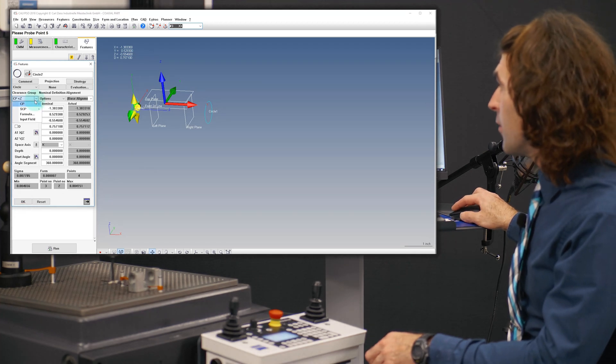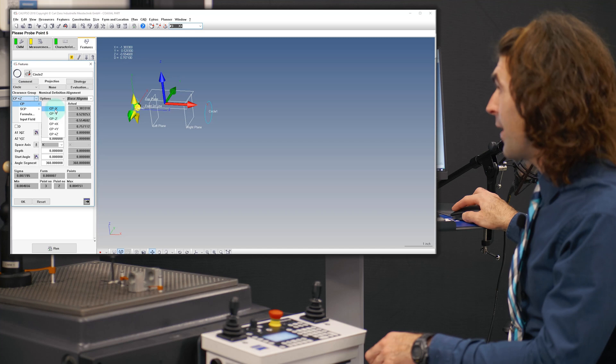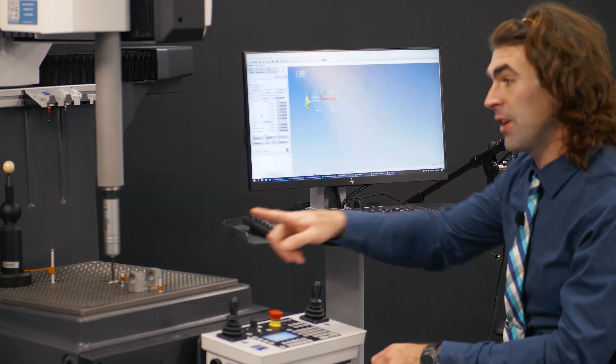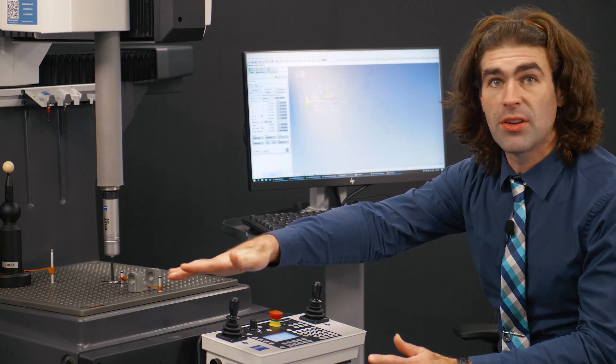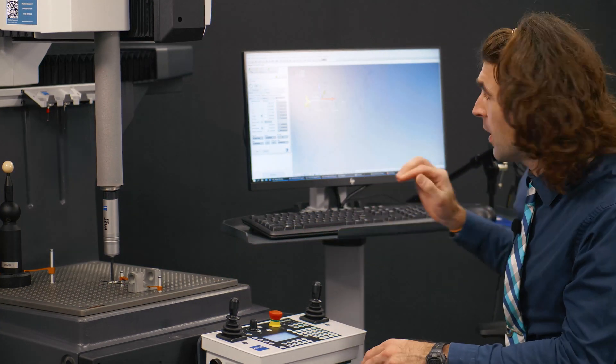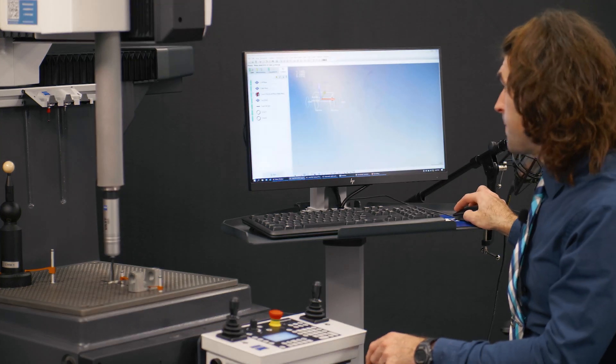I'm going to change this clearance plane. This time I want it to be clearance plane negative X. I want it to go that way when it's done probing. Hit OK there.